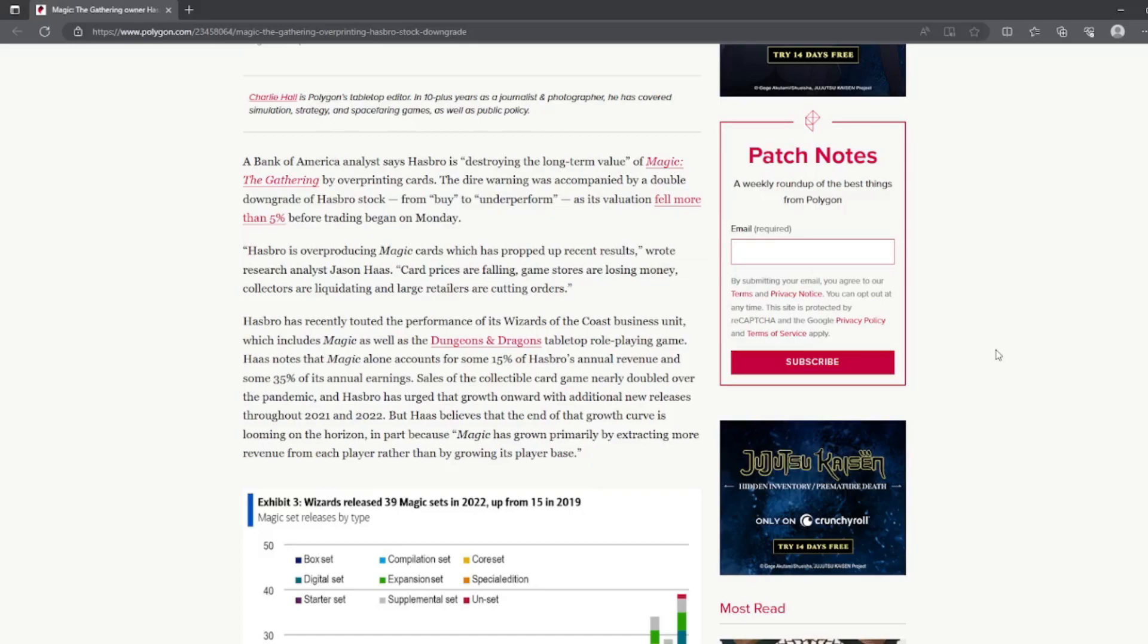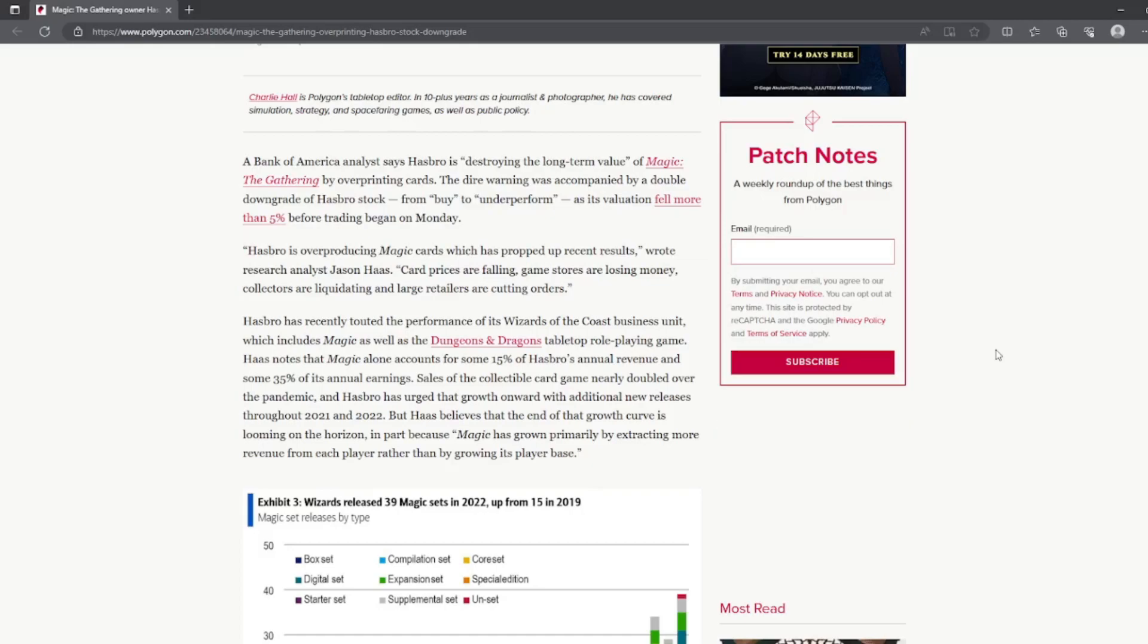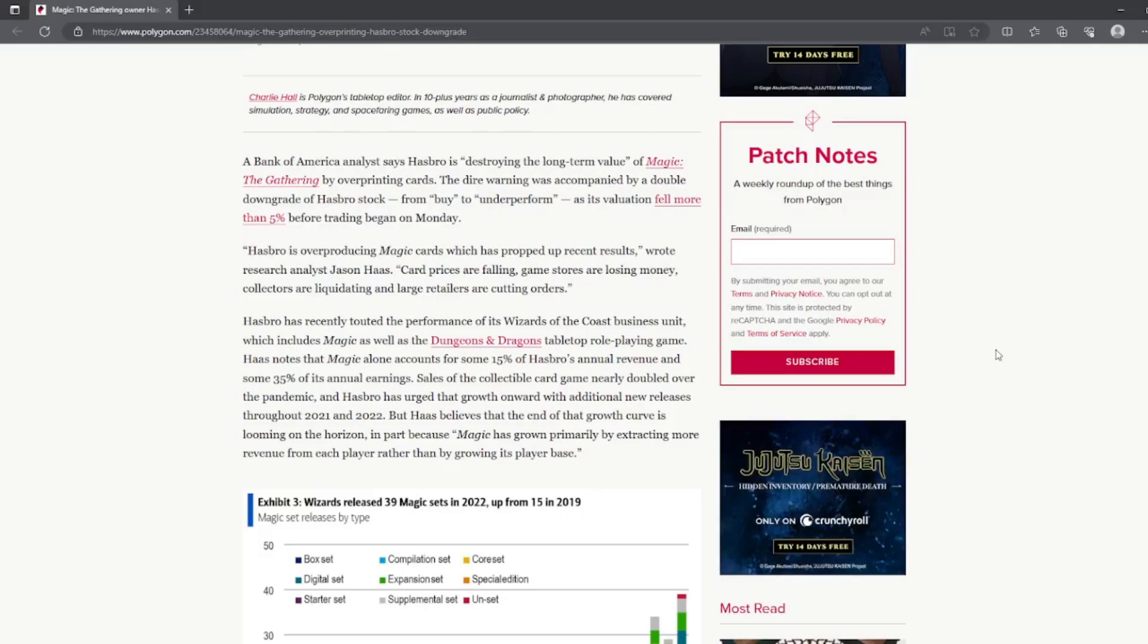Hasbro has recently touted the performance of its Wizards of the Coast business unit, which includes Magic as well as Dungeons and Dragons tabletop role-playing game.